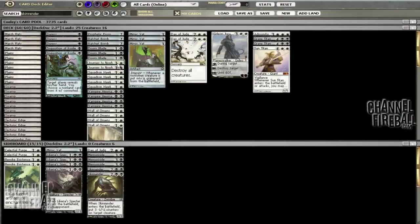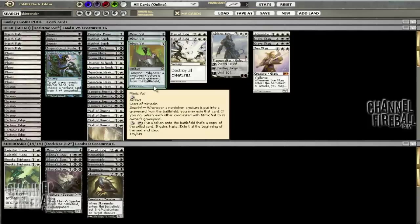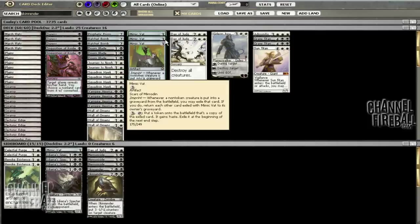Journey to Nowhere is the same way. Squadron Hawk, Hexmage, and Wall of Omens you can play at any point in the game and get some value out of it. Mimic Vat is the namesake of the deck, pretty self-explanatory.